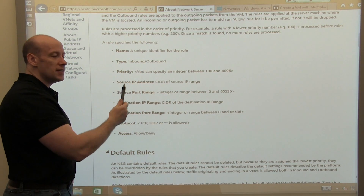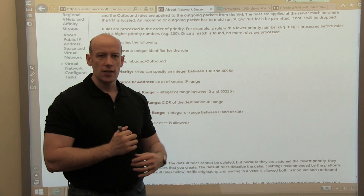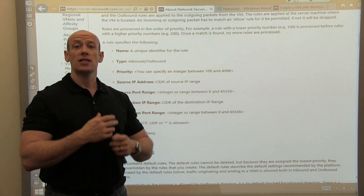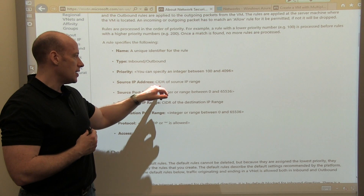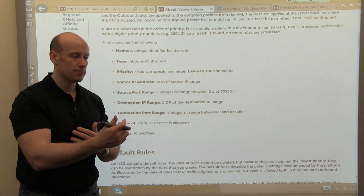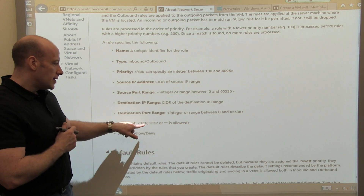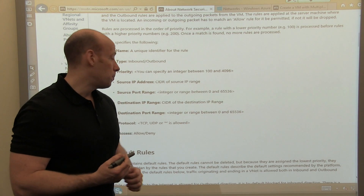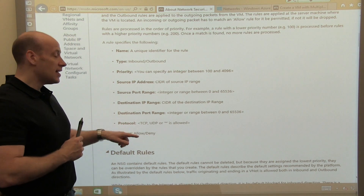You can see I have a name for the rule, a type — is it inbound or outbound — and a priority between 100 and 4096. The lower the number, the higher the priority, so something with a priority of 100 takes precedence and wins. Then there's source IP address — either an IP or a CIDR range, like 10.1.0.0/24 — source port, destination IP range, destination port, and protocol: TCP, UDP, or wildcard. If it's ICMP, I would pick wildcard since there's no particular ICMP type. And then is it allow or deny.